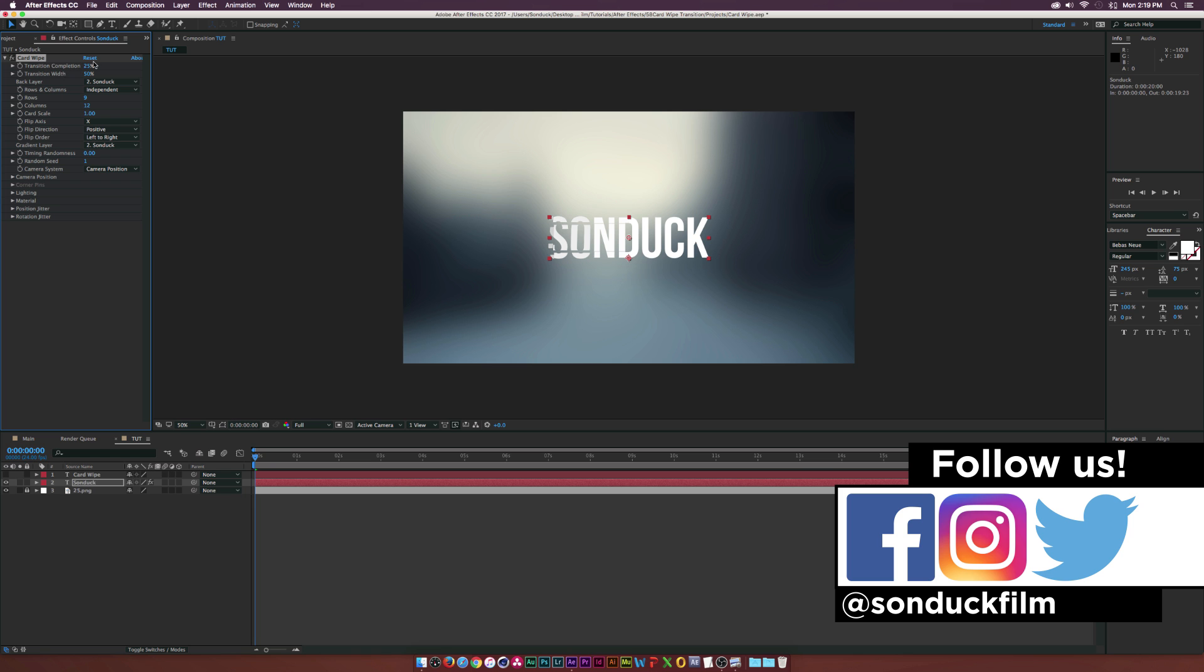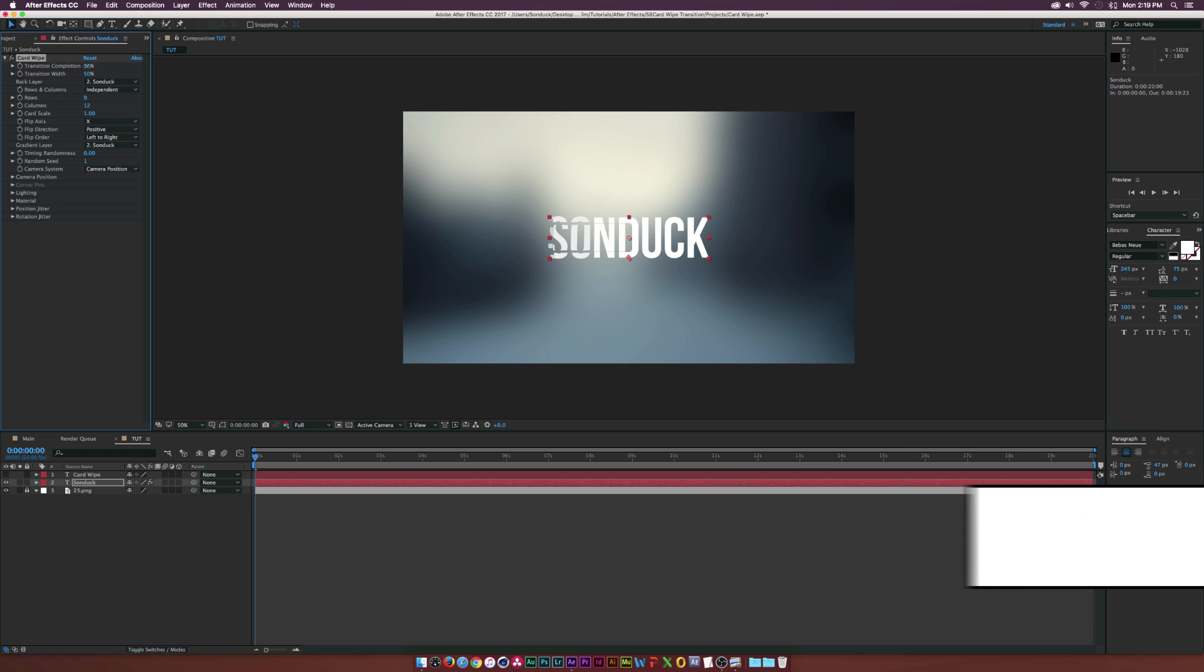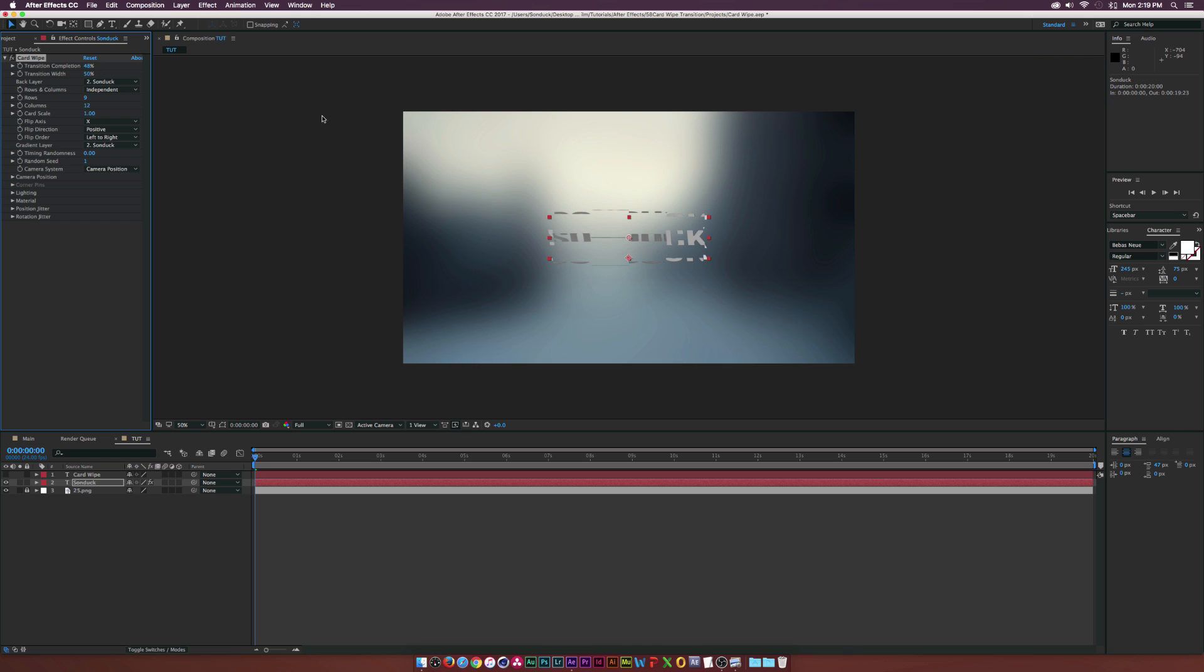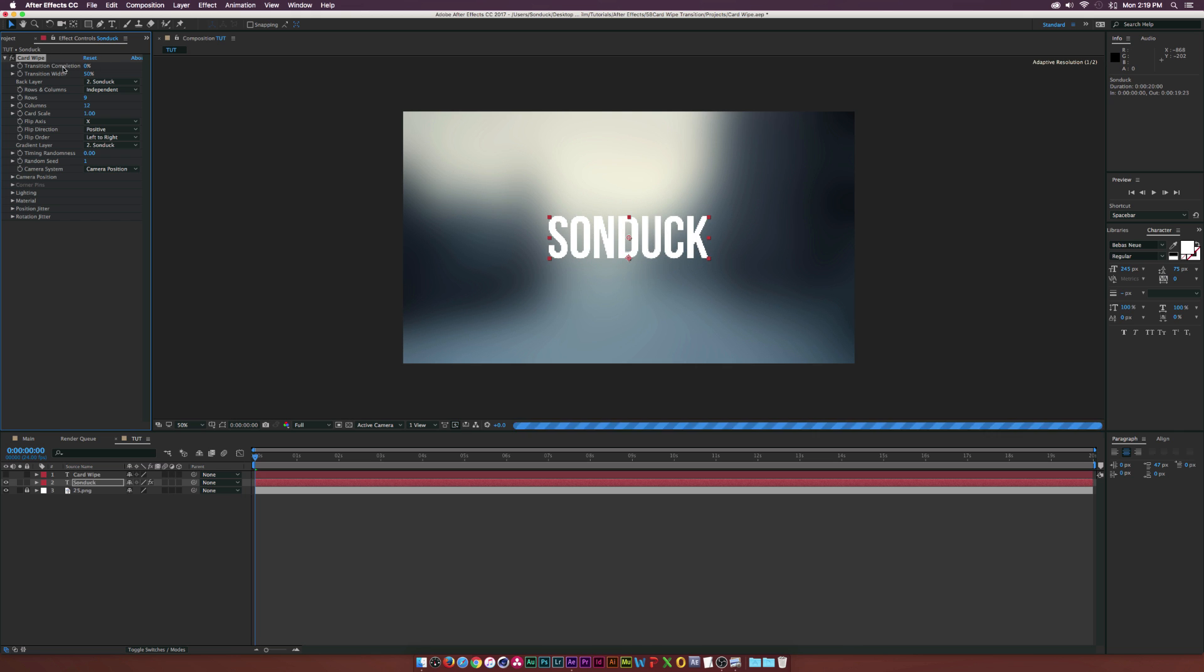If you scrub through here through the Transition Completion, as you can see, we can kind of see the text spinning a little bit, like breaking up and doing like a 360 spin.